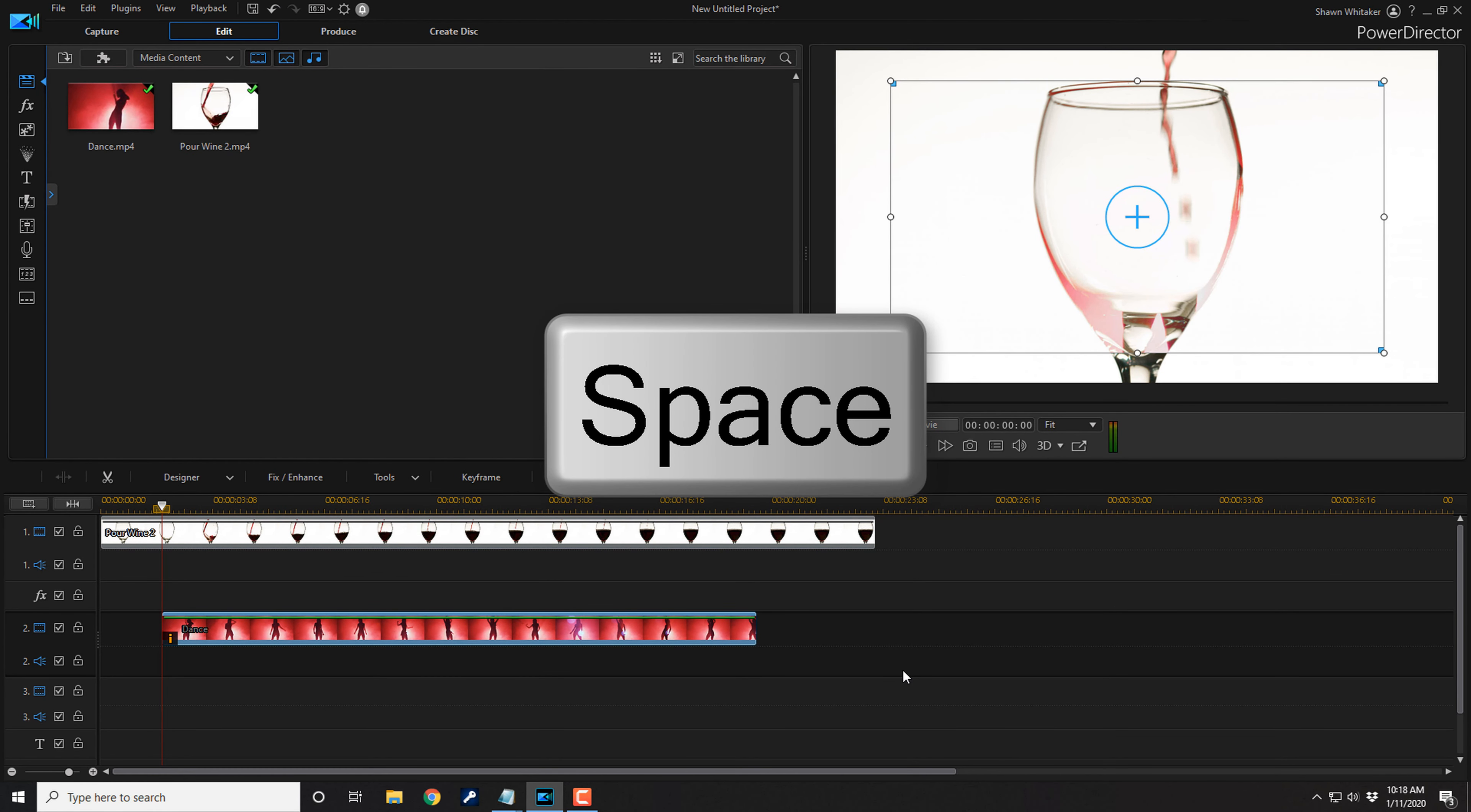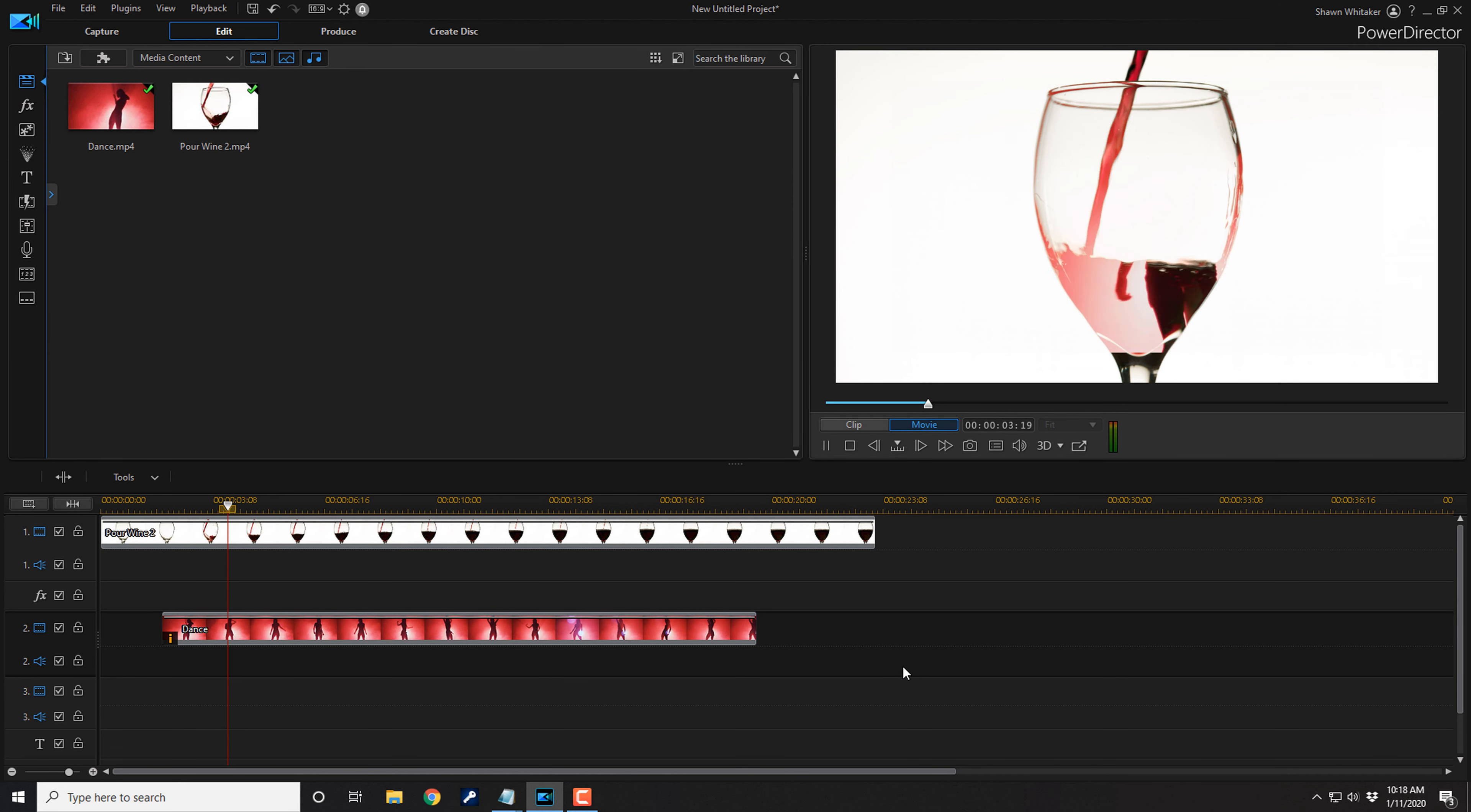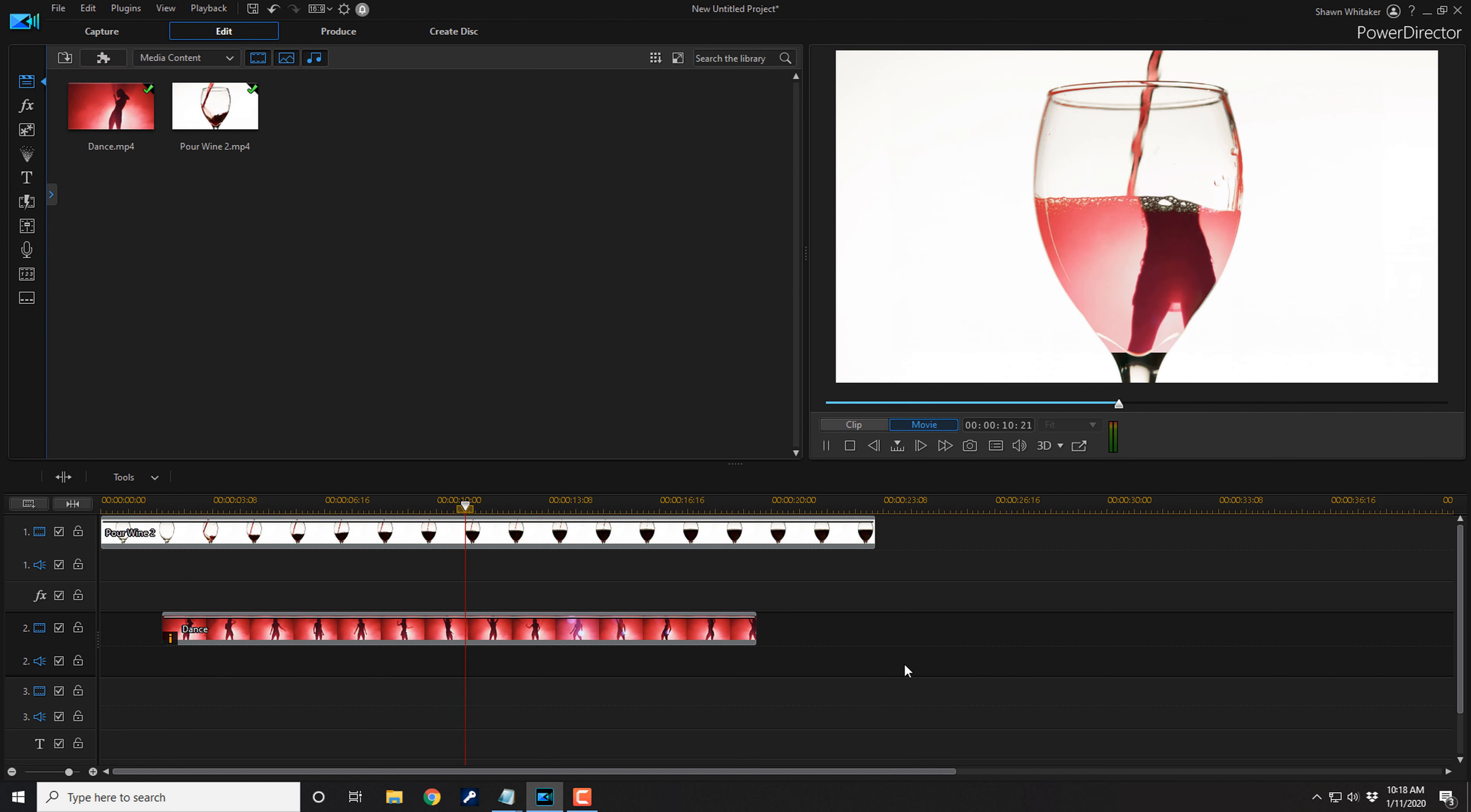Now if I tap on my space key on my keyboard to play this back, you'll see that the video of the girl dancing is filling up the glass instead of the actual wine.